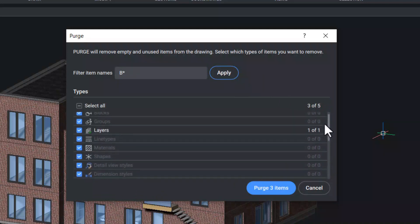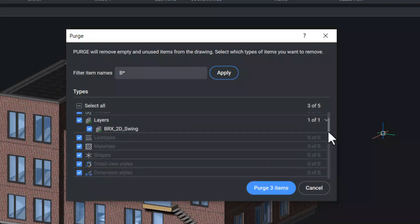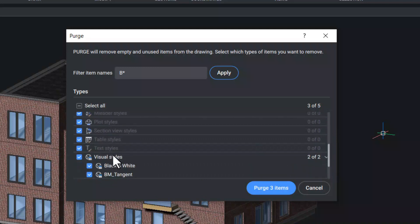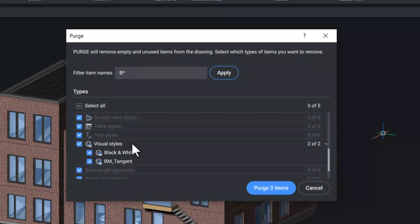If I click on layers, you can see a layer name starting with b which can be purged. If I click on visual styles, you can see two visual styles starting with the letter b which are purgeable. And when you click on purge three items, these three items will get purged from the drawing.